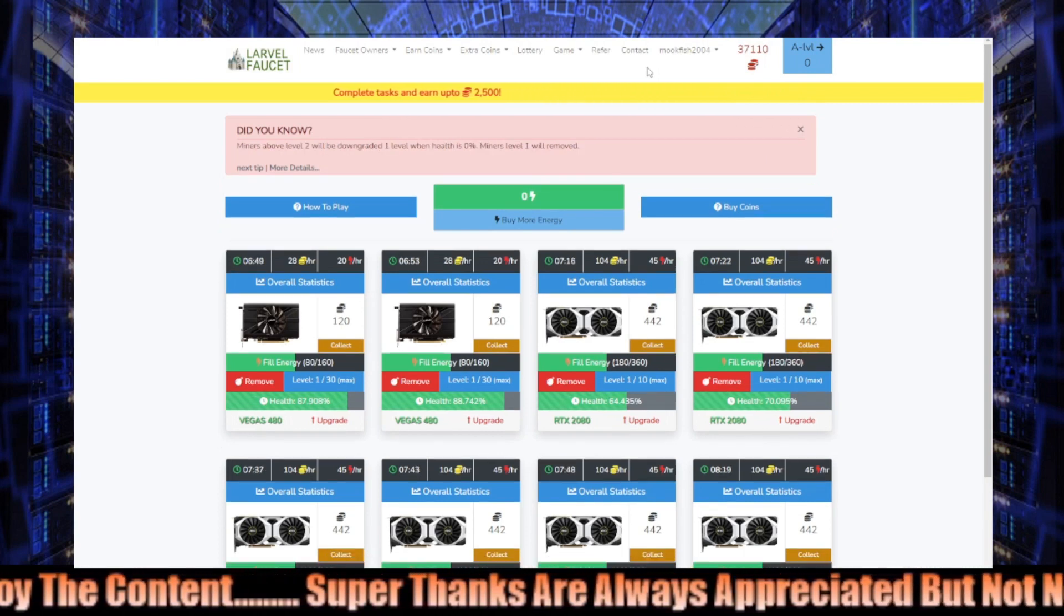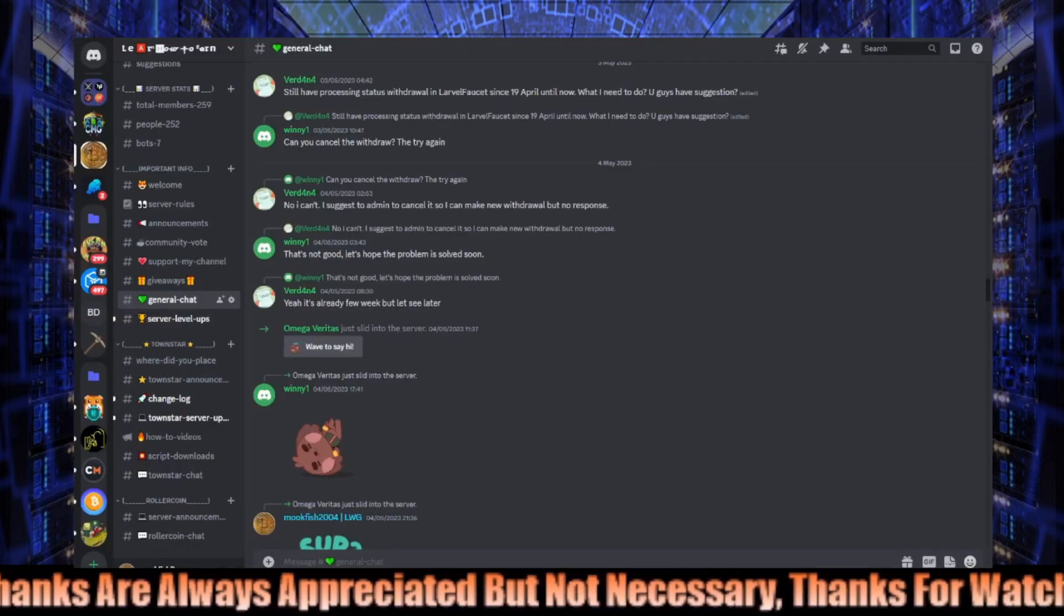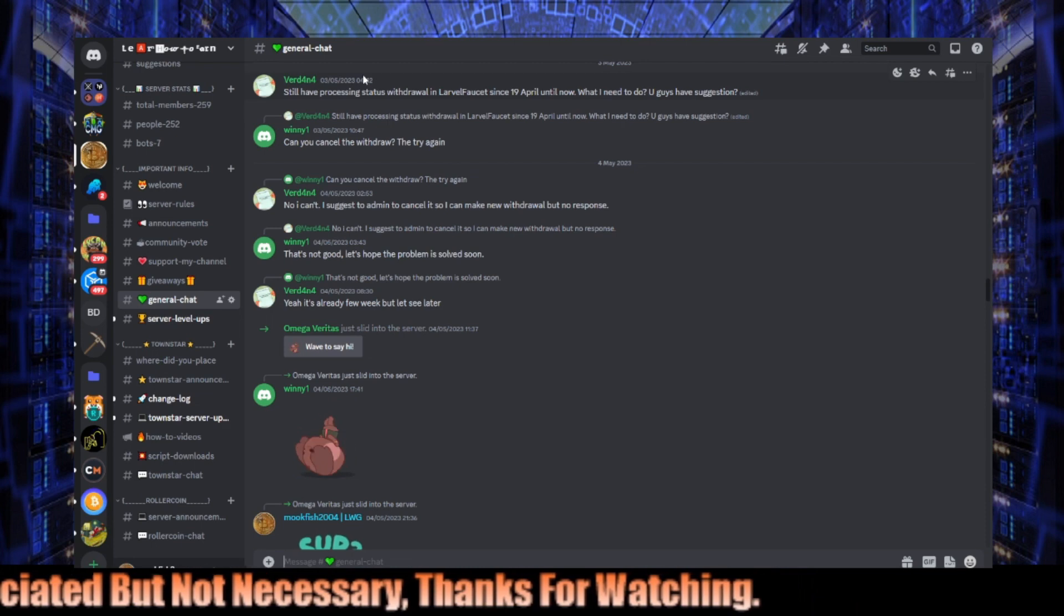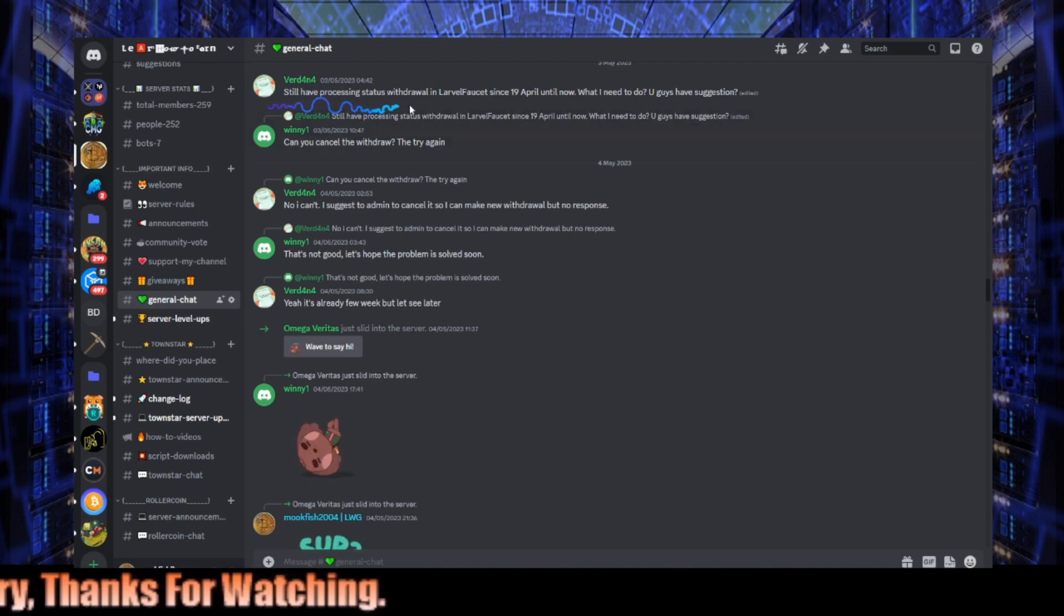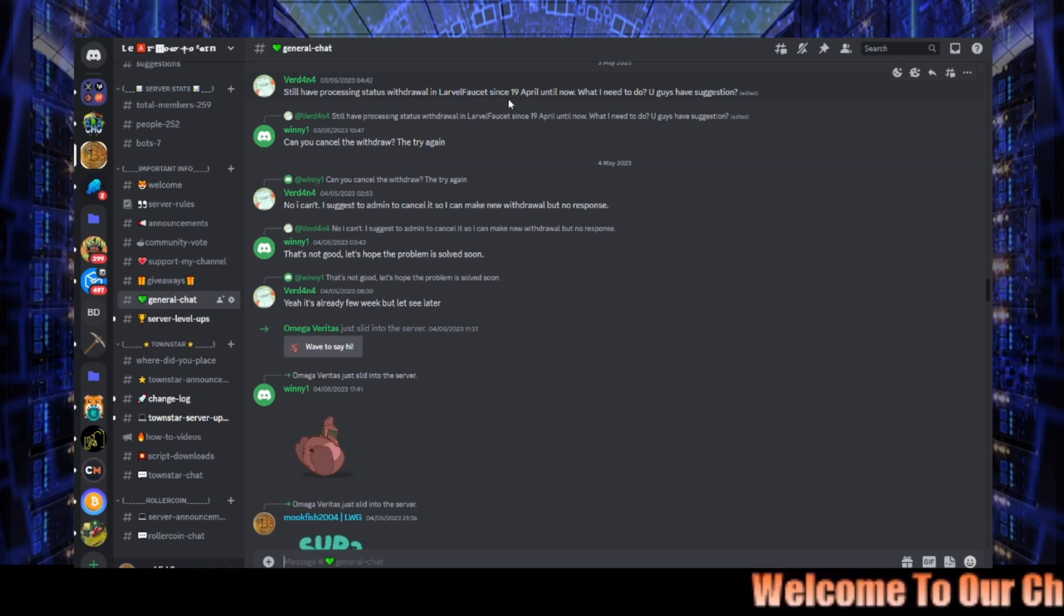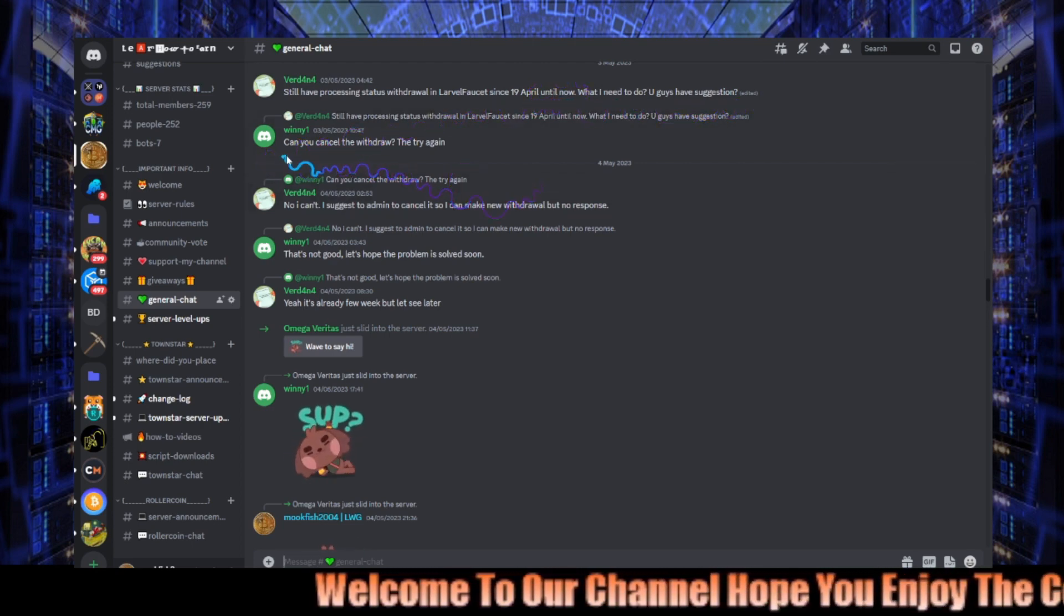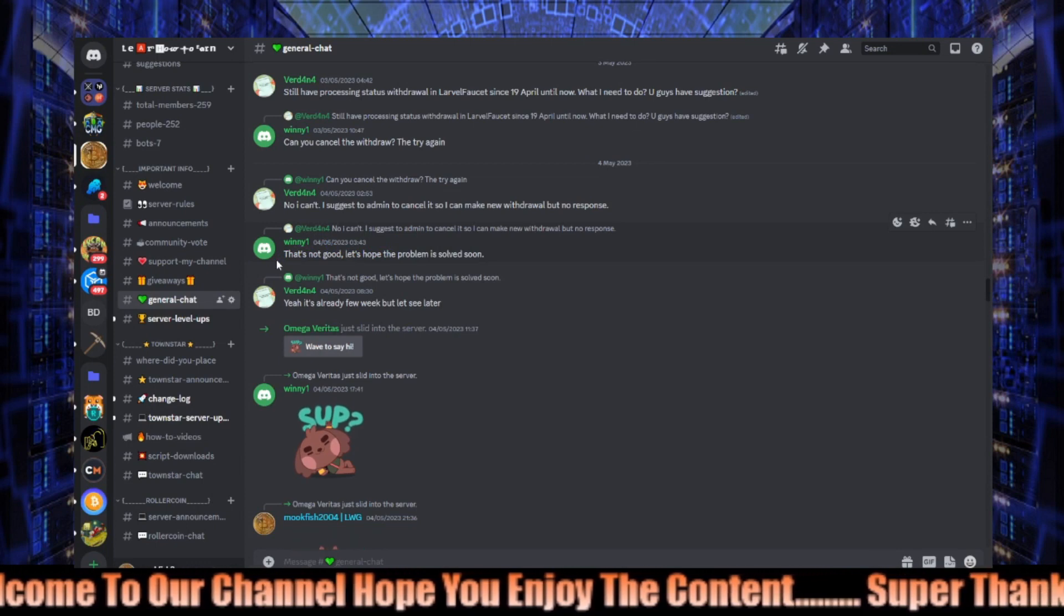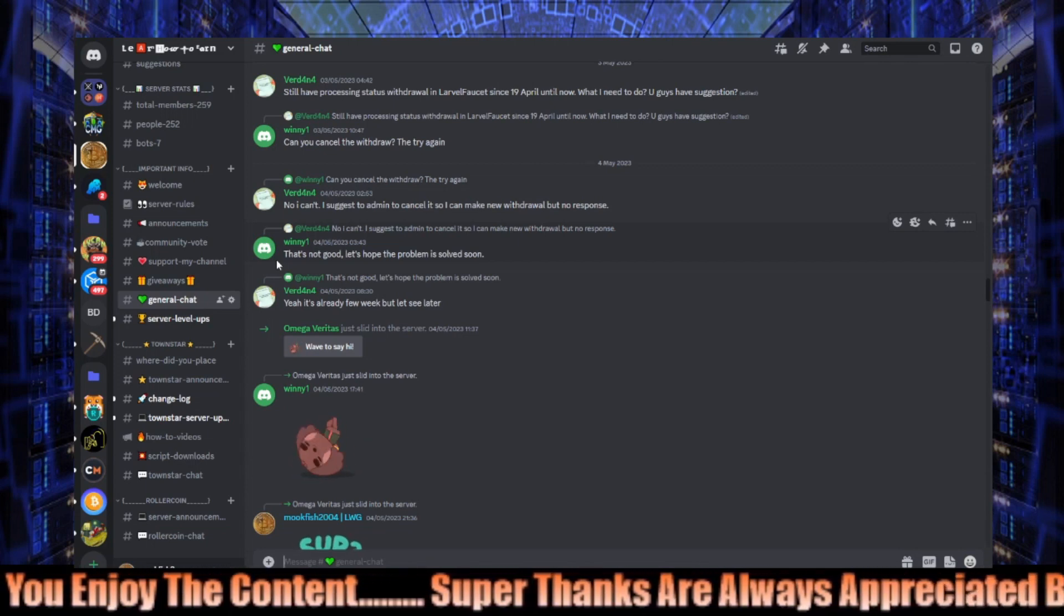Anyway, talking about withdrawals, so if we go onto our Discord, my man Vert 404, this is someone that was having a problem with withdrawal. As you can see here, says it still has processing status withdrawal in Lava Faucet since the 19th of April. It's now the 8th of May. And it says what do I need to do? You guys have any suggestions? Various people have sort of said what they said. I did ask him, and I'm fairly positive it was a Faucet Pay withdrawal, so it wasn't like they were trying to make a direct withdrawal.